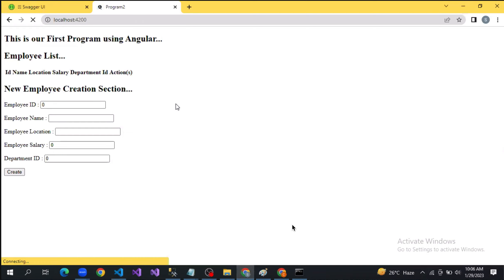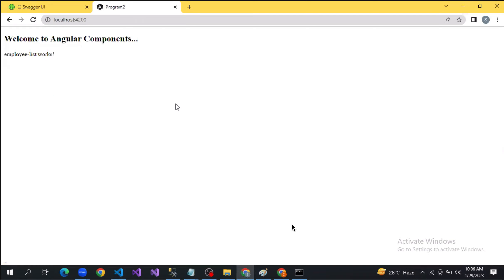If you reload the page, you see: 'Welcome to Angular components. Employee list works.' I deleted the CSS file — as I said, it's not mandatory. If you don't want it, you can go ahead and delete it.